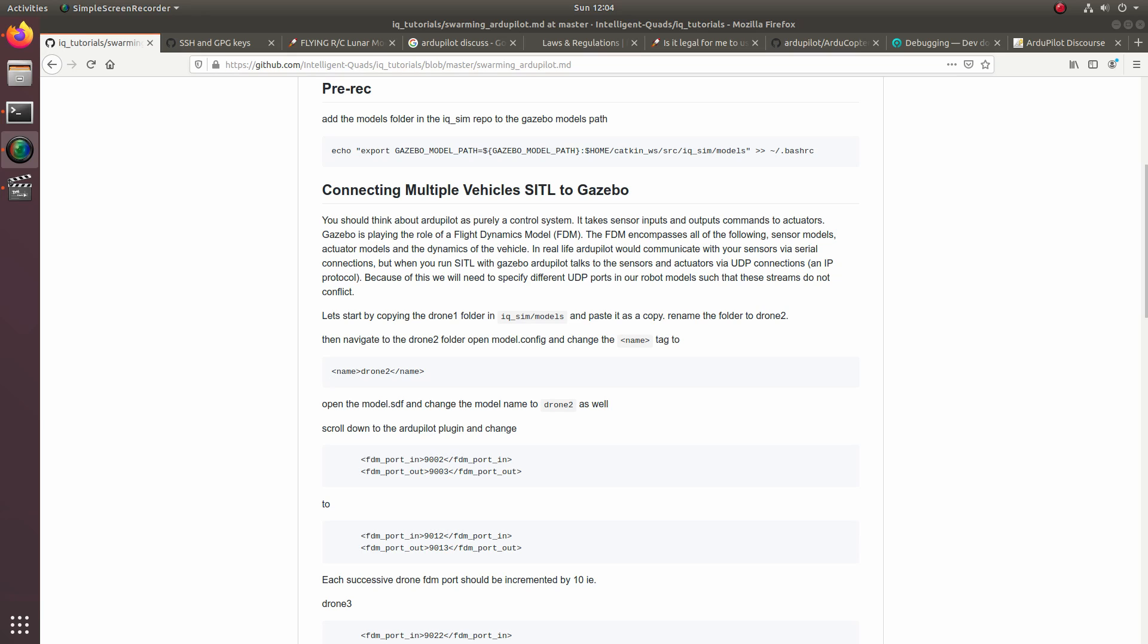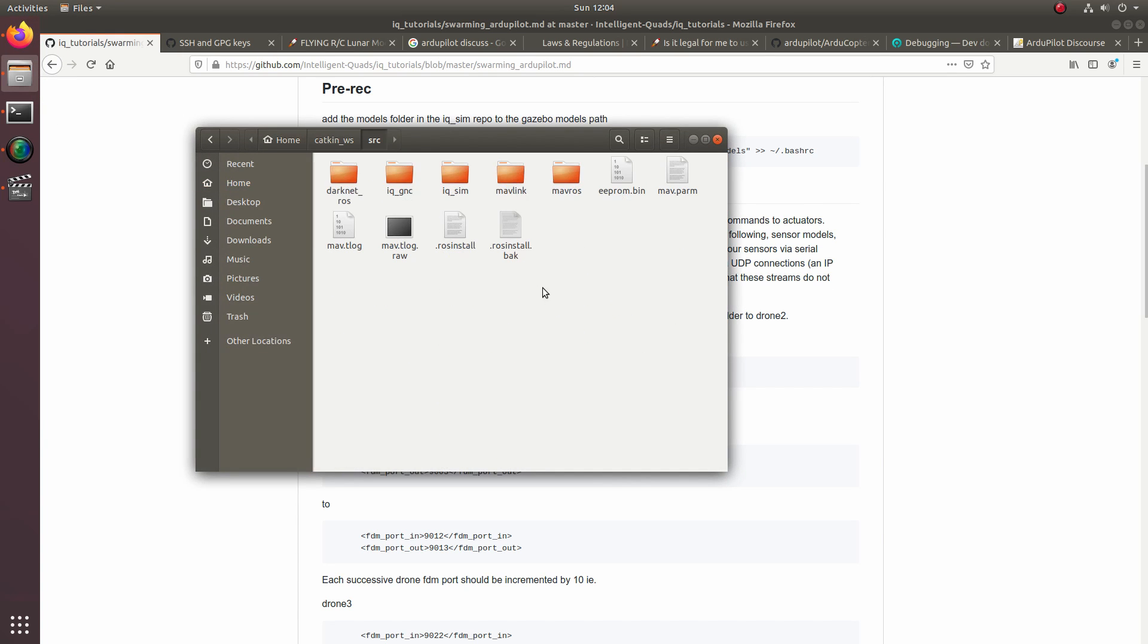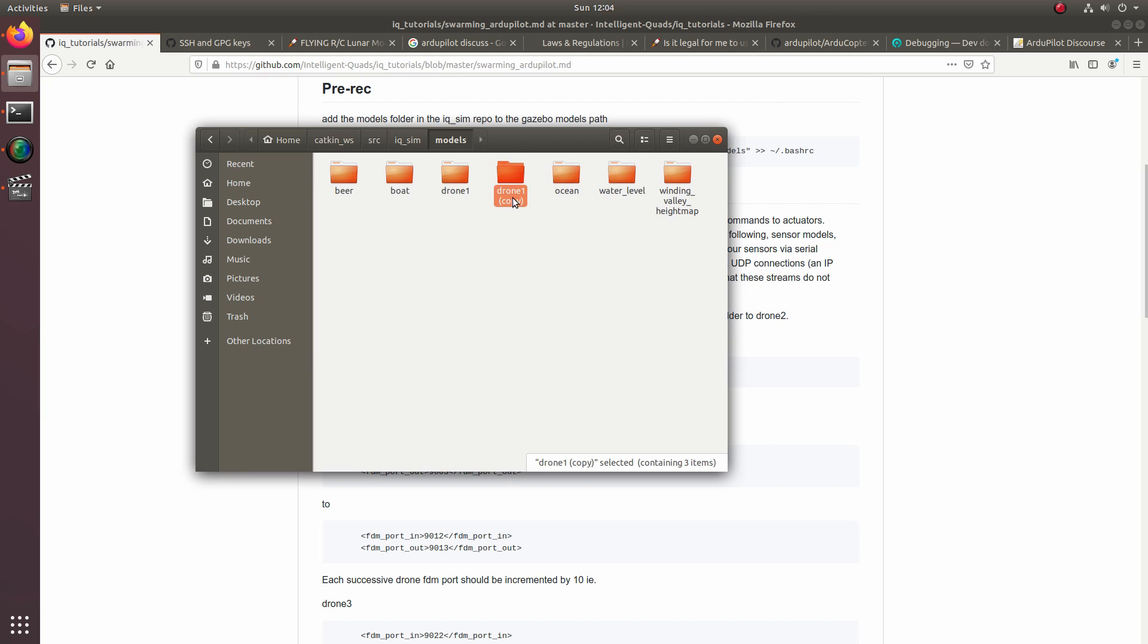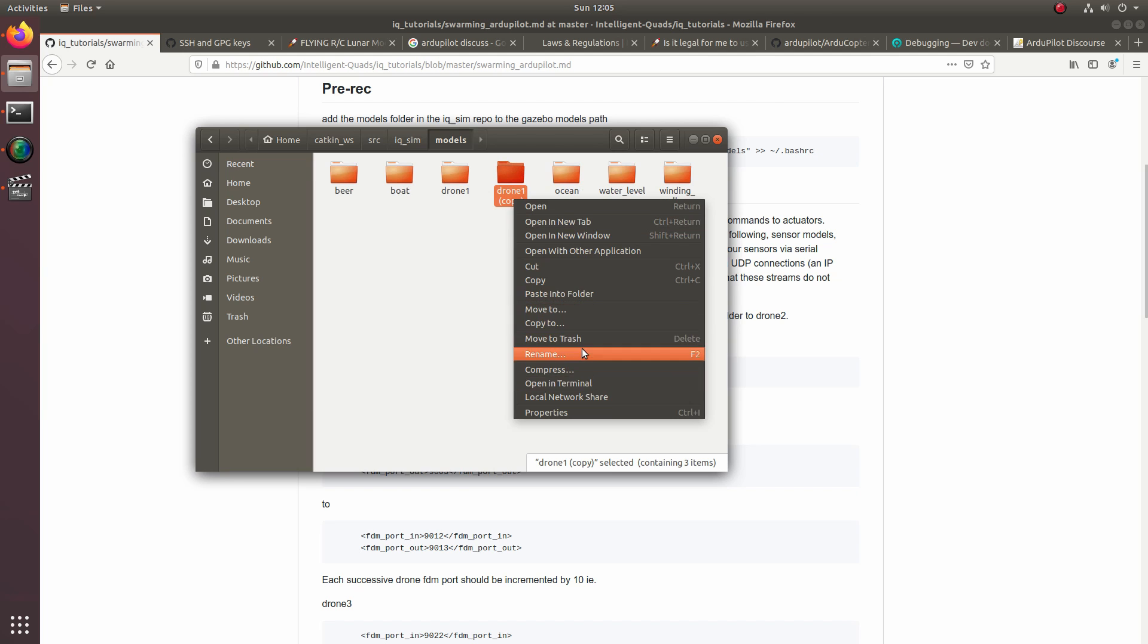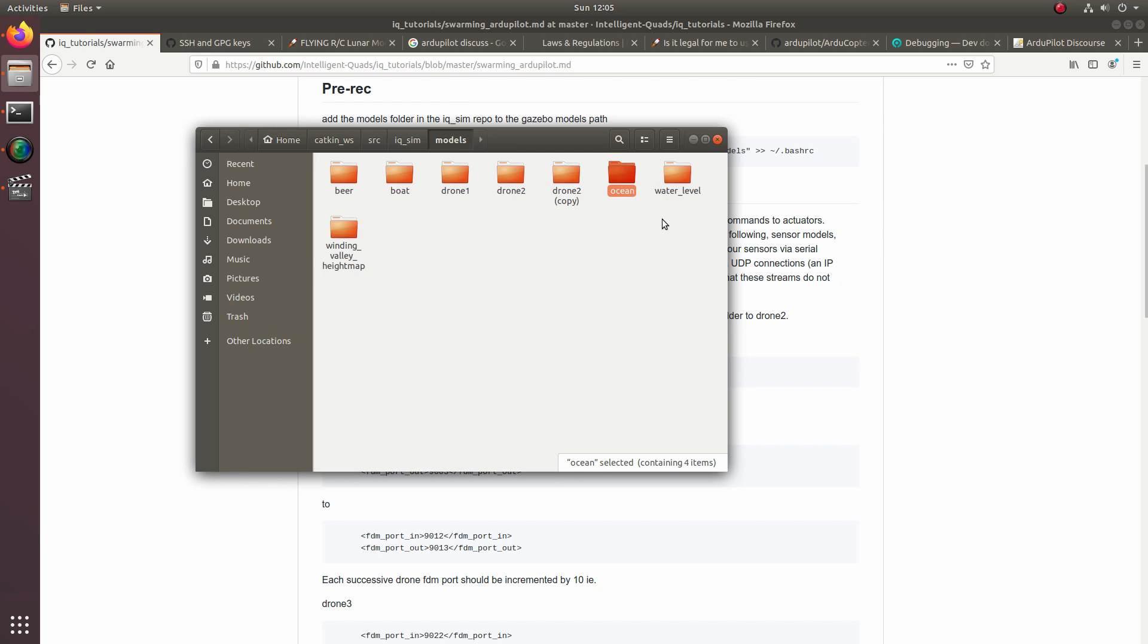Now what we're going to do is we're going to set up our simulation. In order to do this, we're going to have to make a couple different custom simulated drones. And each of these, we're going to have to change a parameter which defines the UDP port in which the UDP messages from the simulation to the control laws and back from the control laws to the simulation do not conflict between multiple drones. So first thing we need to do is open up the file explorer and then we're going to go over to our Catkin workspace, then down to source, and then into iqsim, and then into models. And then we're going to go ahead and copy drone1 and then call this drone2. And we'll go ahead and copy that again and name this drone3 as well.